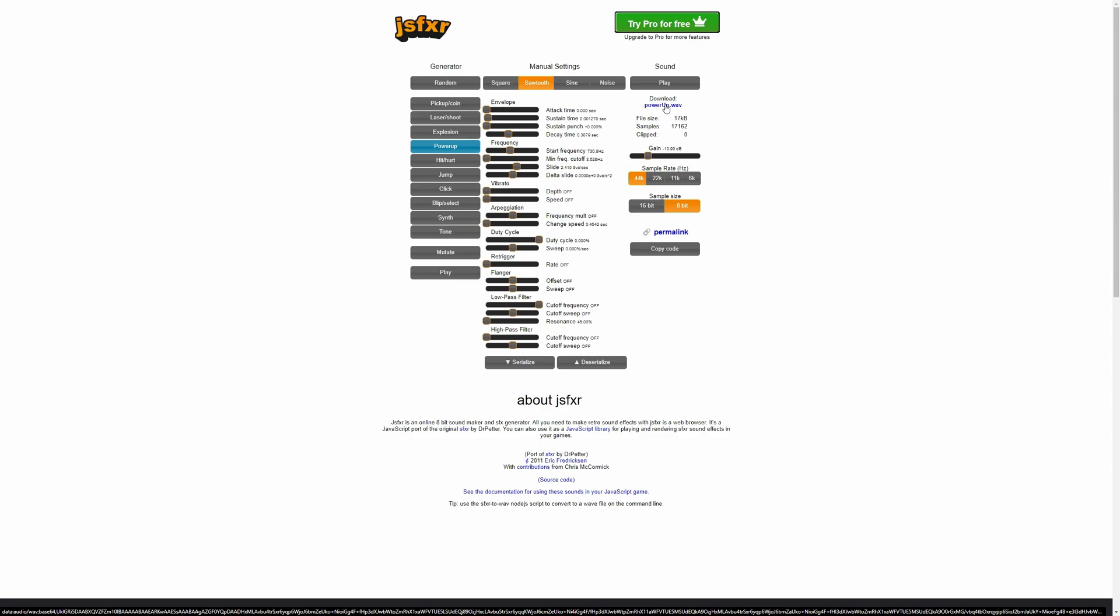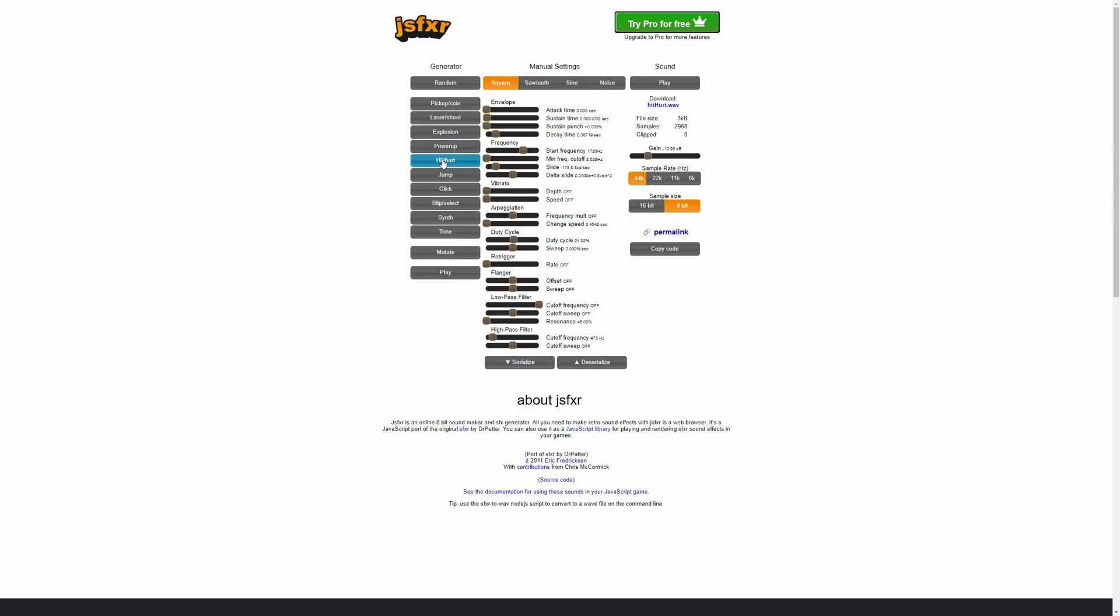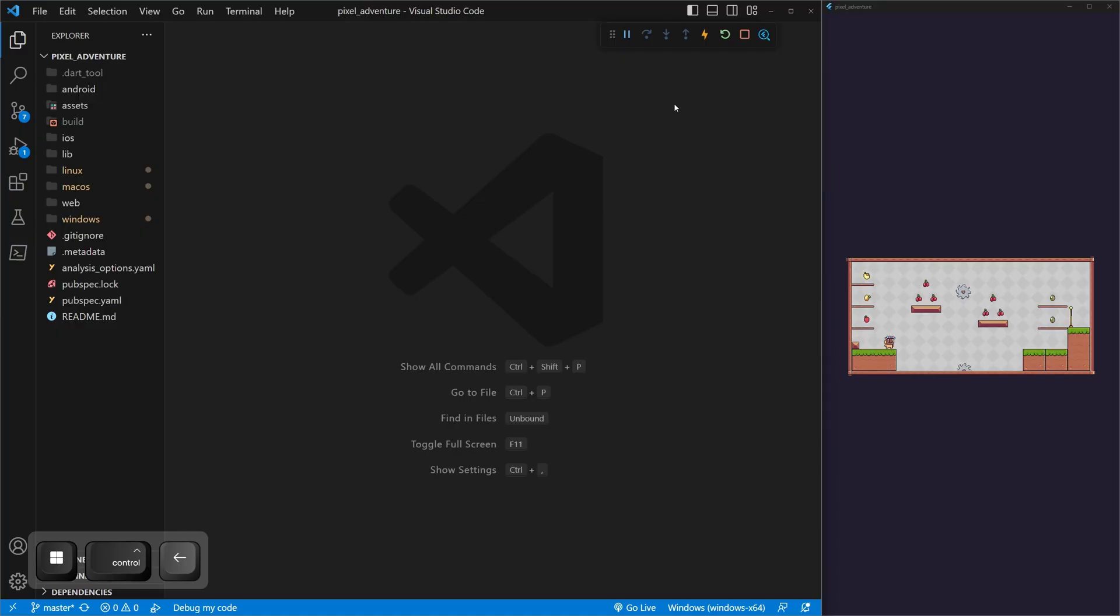So check out the sounds that you want. I will also put a link in the description to my GitHub. Inside there will be the sounds that I will be using if you want to use the exact same ones. But feel free to grab these, change them how you want, and then download them. Once you've done that, you can go back to the code.